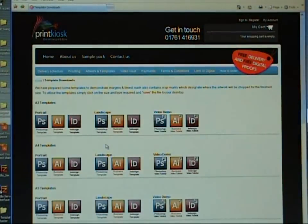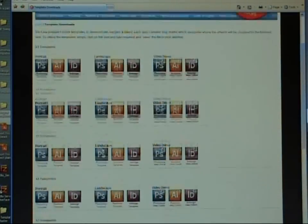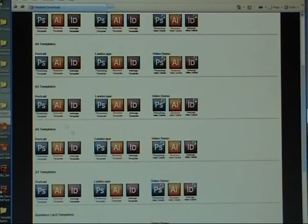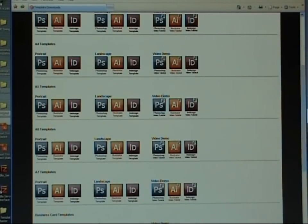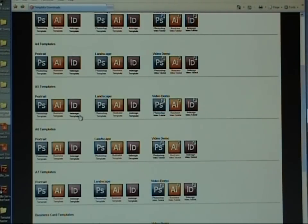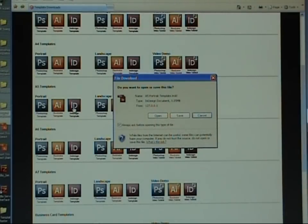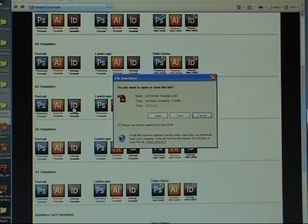That will open up the main template page. Now on here you have all your different formats and sizes. You also have the video demonstrations which is what you're watching right now. But for the purposes of this video, we'll just go to A5 templates and click on the InDesign logo. All of the templates work in the same fashion, so it doesn't matter what size you're actually using. The principles are the same throughout.